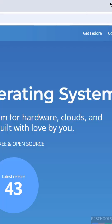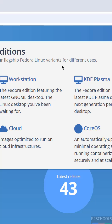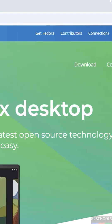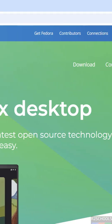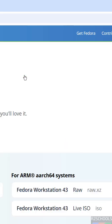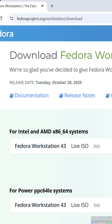If you want to download the server edition, click on Server. If you want the workstation edition, click on Workstation. Then click on 'Download' or 'Download Now' — both are the same. Here we have the option for Intel and AMD x86_64 systems.